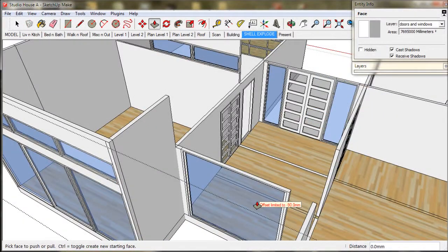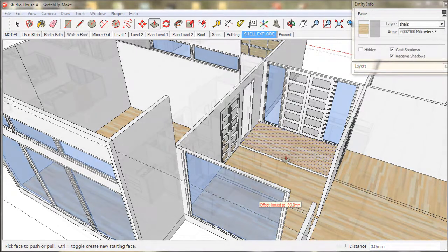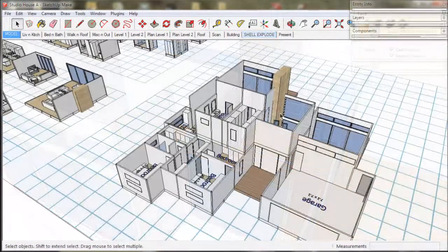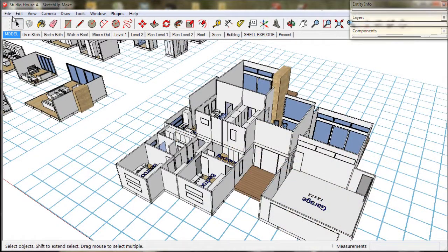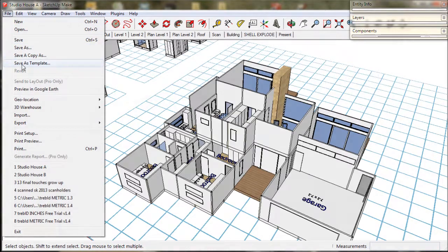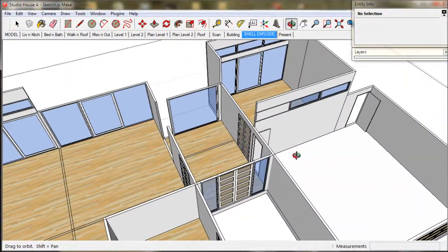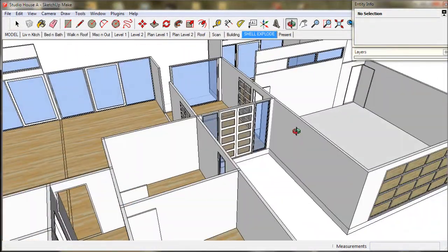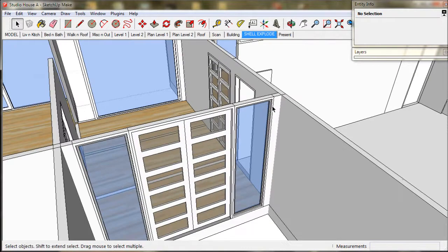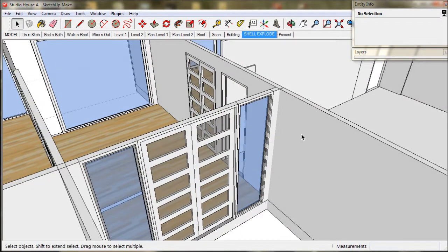Before we clean up the walls we should first save our work and also go to the file menu and choose save a copy as. The first thing we do in the clean up process is to check for missing edges.